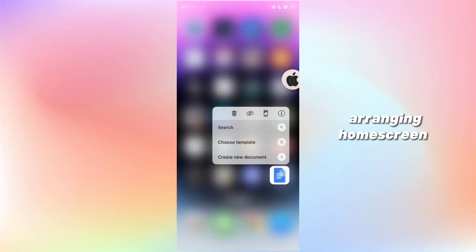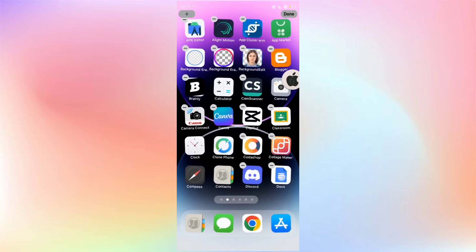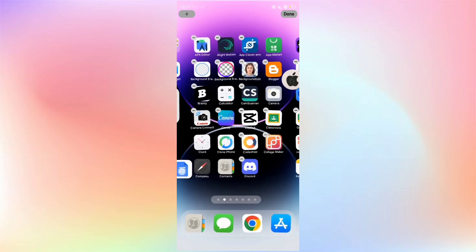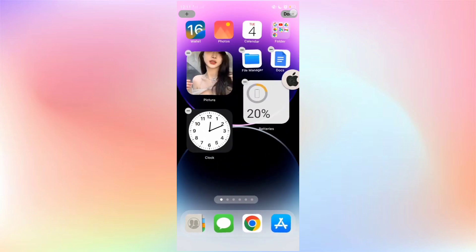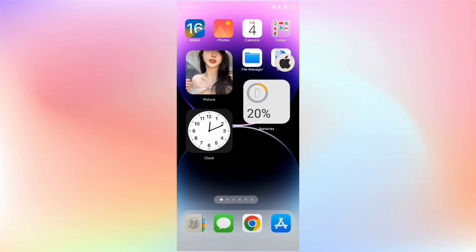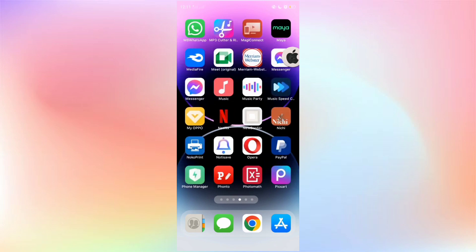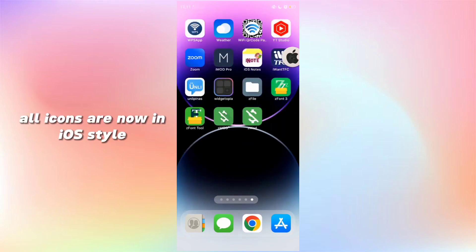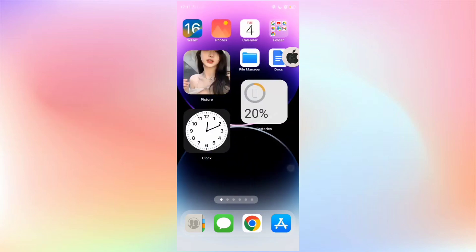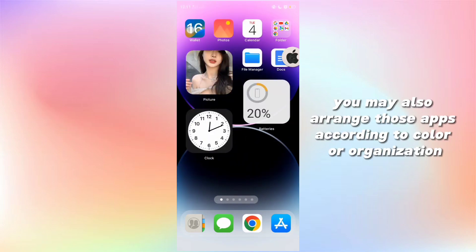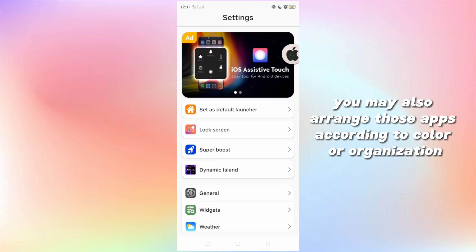Arranging the home screen. And here we have it — all icons are now in your style. You may also arrange those apps according to color or organization.